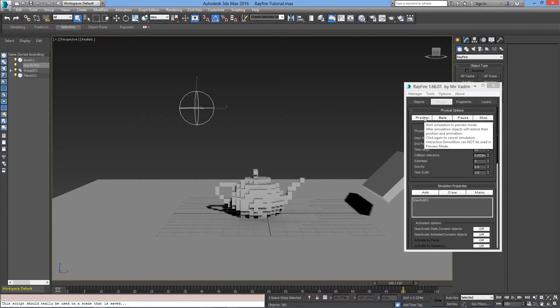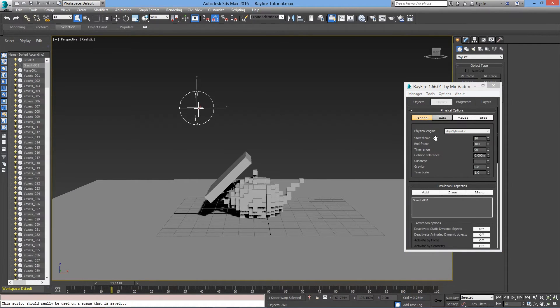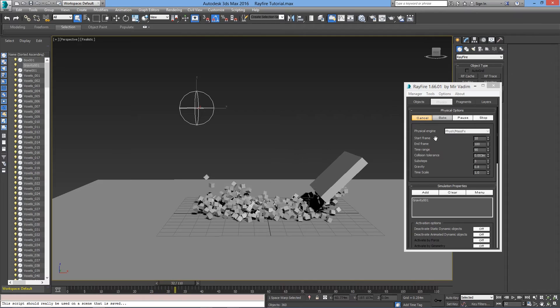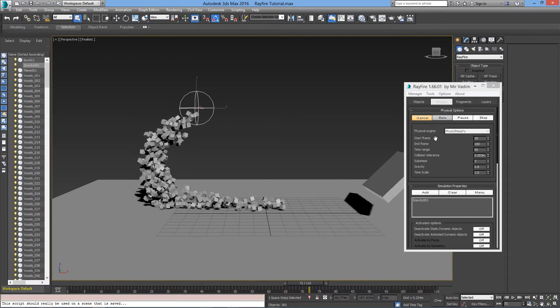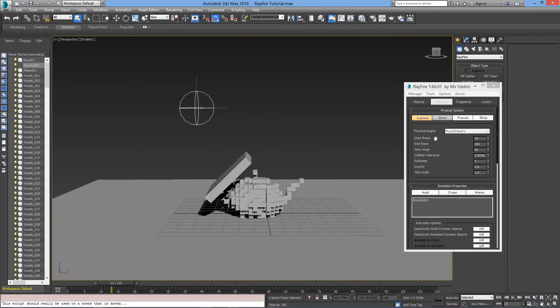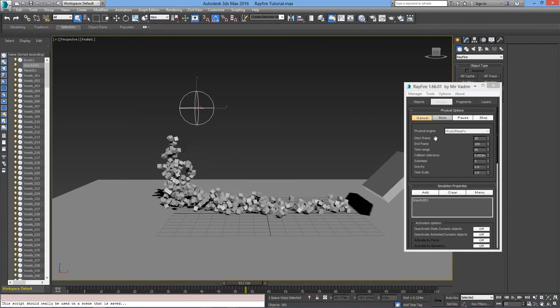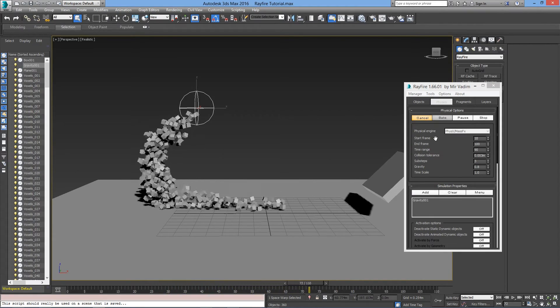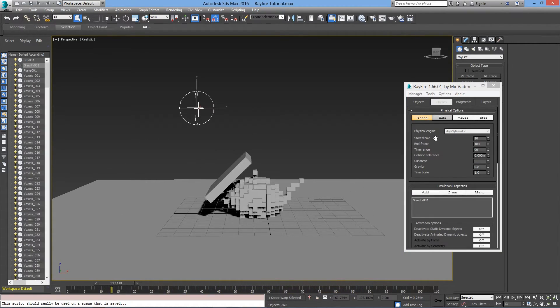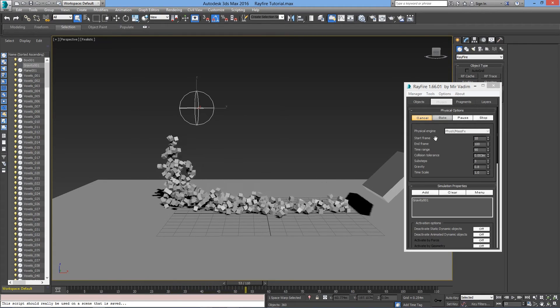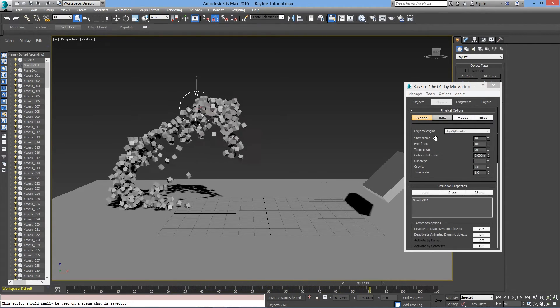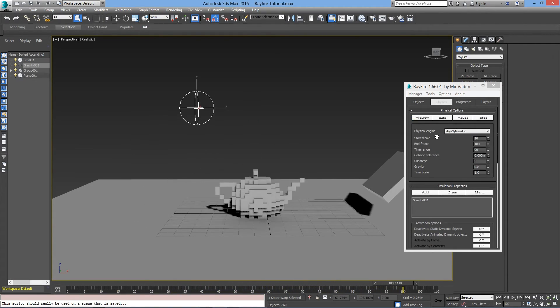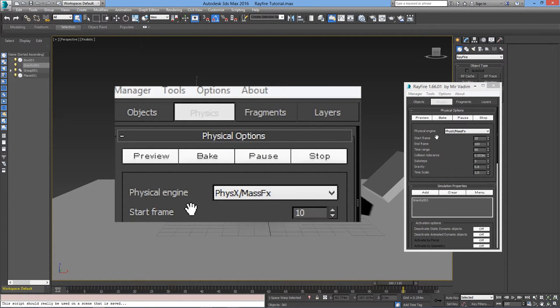Let's press Preview. As you can see, the blocks are getting sucked in by the Gravity, but those blocks are also getting hit by that box. You can also animate that Gravity if you wish. Now that I'm satisfied with the simulation, I'll just press Bake to apply the animation.